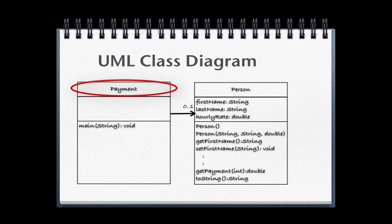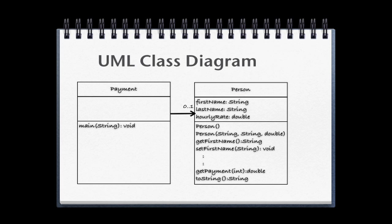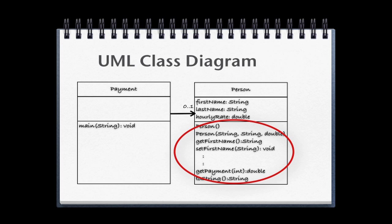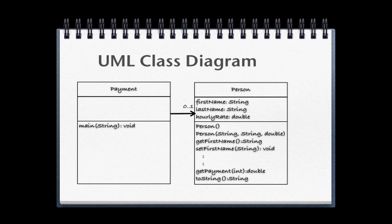One is Payment. This will simply hold a main method that will let us actually run the program. The more detailed class diagram is for the class called Person. And you can see in this class diagram it will have three field level variables, and then it will have several methods. Note that there will be more getters and setters than are listed in this diagram. These were just abbreviated for brevity.